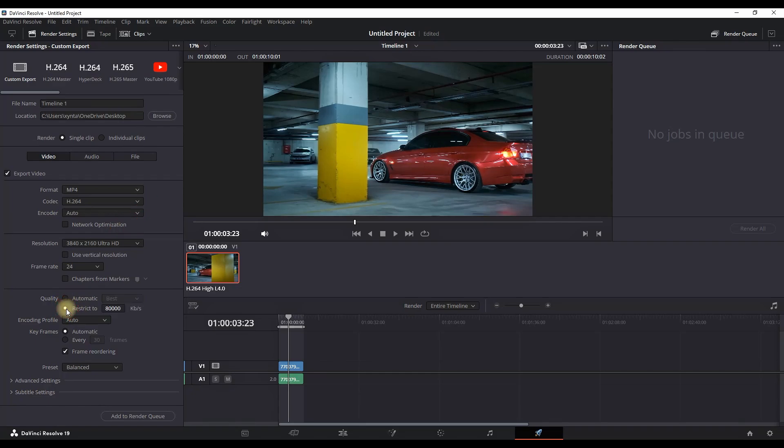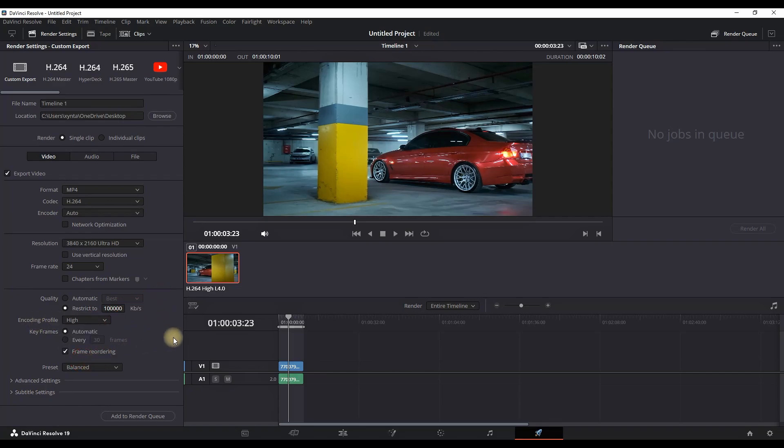And on quality, you can restrict it to 100,000 kilobits. And just beneath that, the encoding profile, you can select the drop down menu and select high.